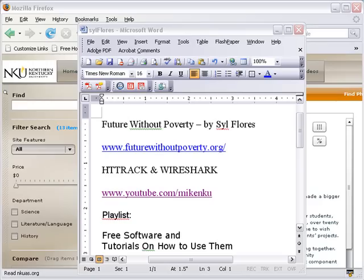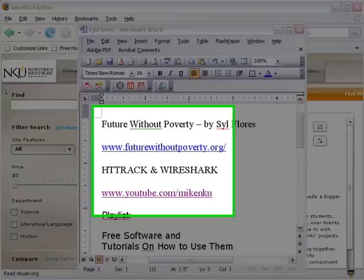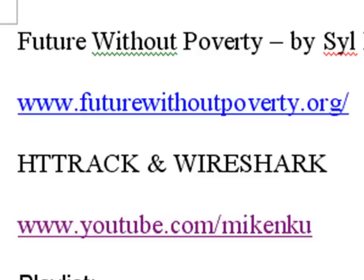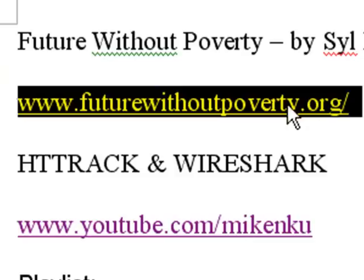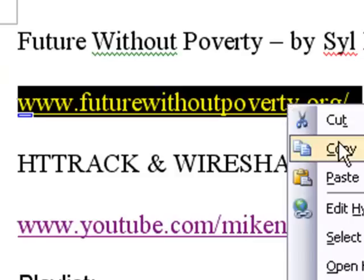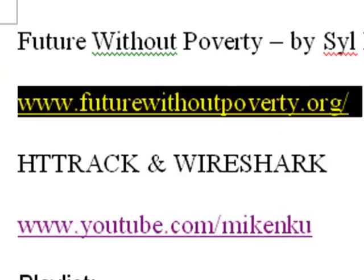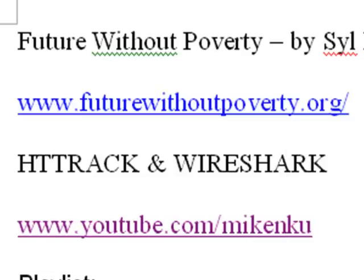So we want to capture Syl's Future Without Poverty site. And the first thing we want to do is capture the bulk of the site using HTTrack. So let's grab the website address www.futurewithoutpoverty.org and copy that and bring up HTTrack.